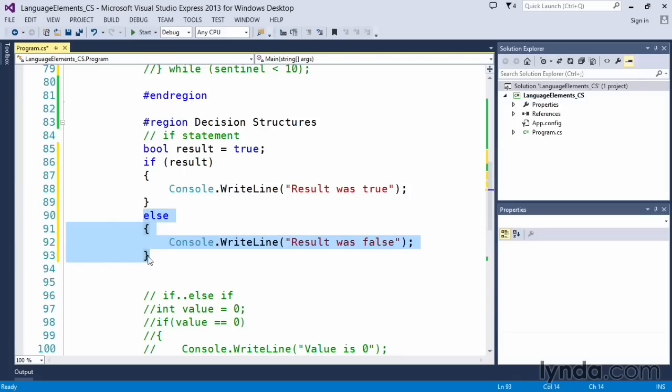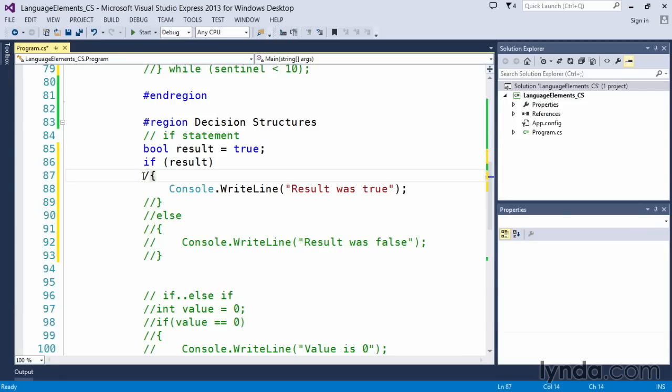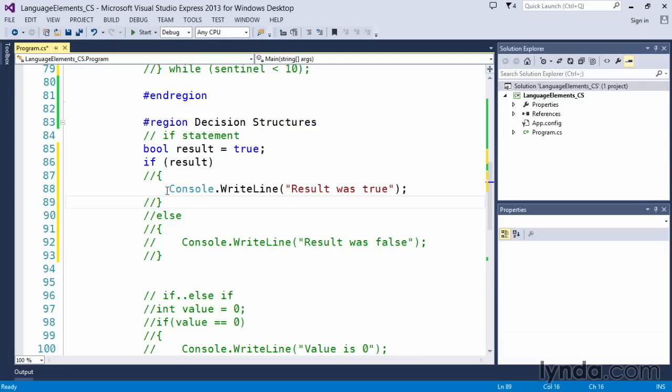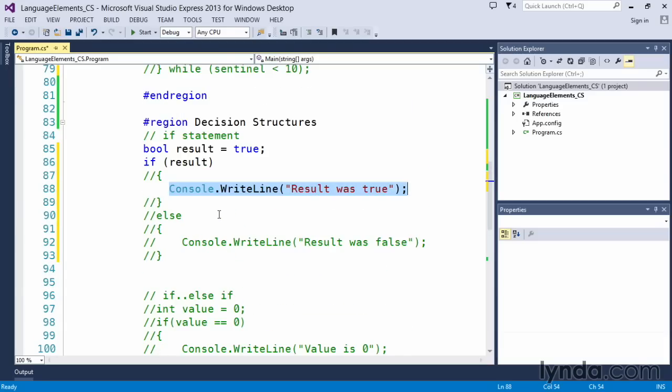So that we can see how simple that if statement can be, all I actually have to do is simply write if result and put this statement here. And what will happen is if result is true, this line will execute. And then the code will continue execution if there was other lines of code following it.